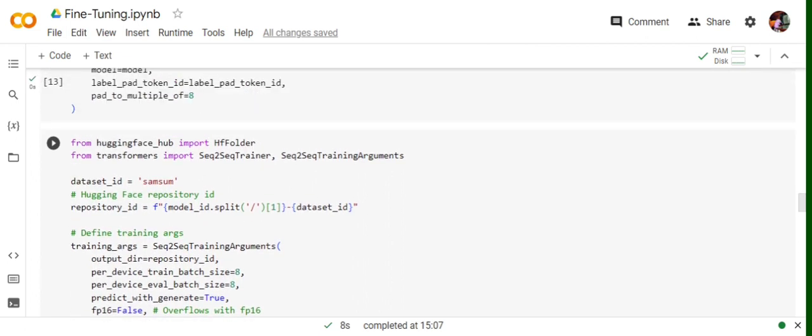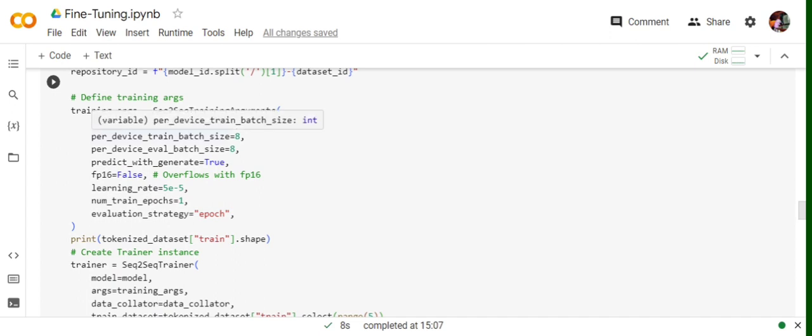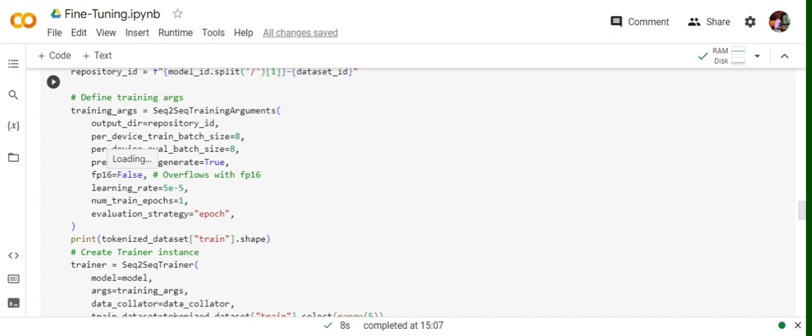Then we are loading Seq2SeqTrainer and Seq2SeqTrainingArguments function. In this Seq2SeqTrainingArguments function, we're providing a few parameters. As you can see, train batch size, eval batch size. FP16 is basically float16. This is used to make training faster with the loss of slight precision. We have set learning rate and number of epochs.